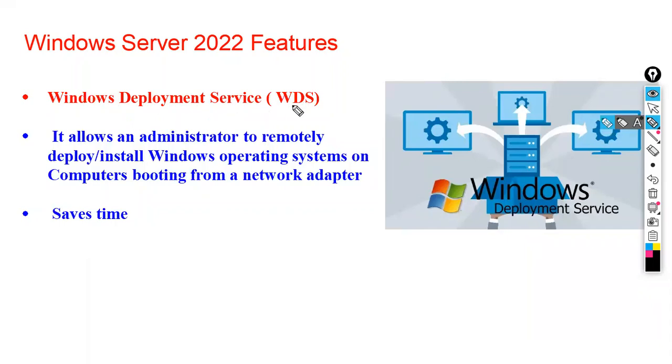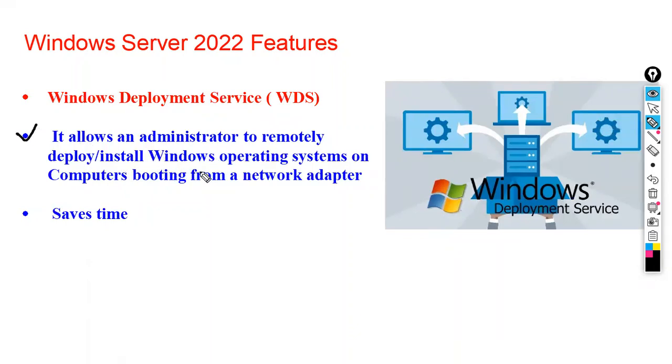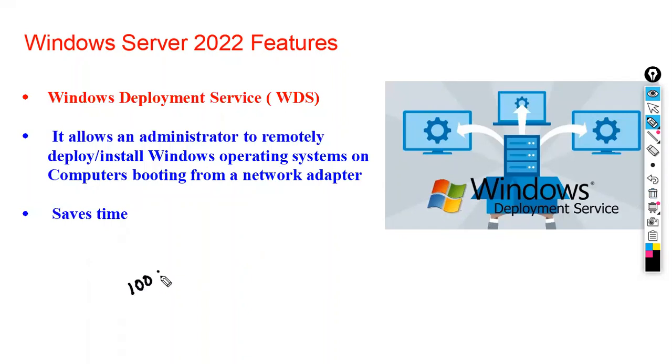Windows Deployment Service - what is the use of this WDS? Windows Deployment Service allows an administrator to remotely deploy and install the Windows operating system on computers booting from the network.